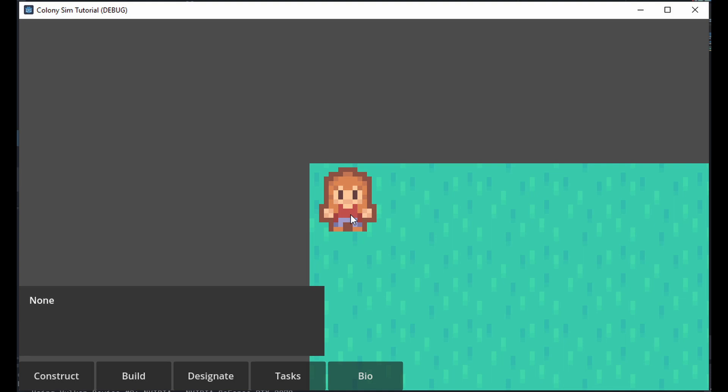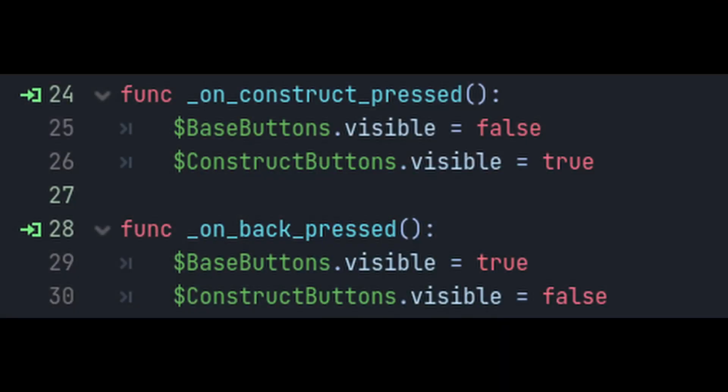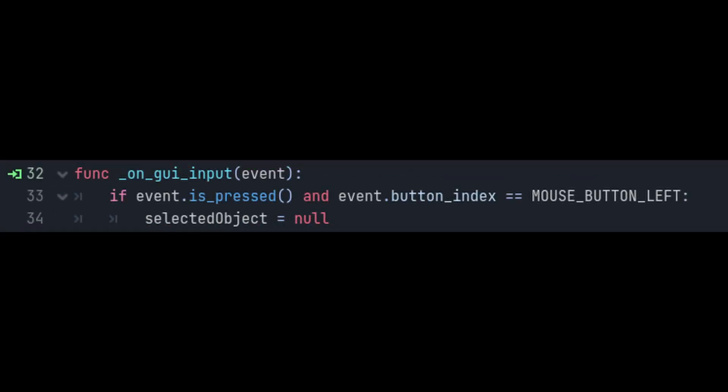We'll get to randomize colonist names later. With that working, let's finish up the UI for now. We can switch this to a more scalable solution in the future if we need to, but for prototyping let's keep it simple. Connect the construct button press to the GUI, hide the base buttons if it's clicked, and show the construct screen. Do the opposite for the back button. The very last thing we'll add is the ability to deselect things — add a GUI input event, connect it to itself, and make it so that it deselects the current object if it's pressed. Make sure to include the press part or it will fire every time the mouse comes up too.